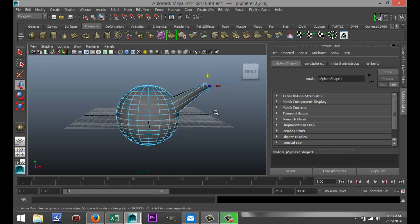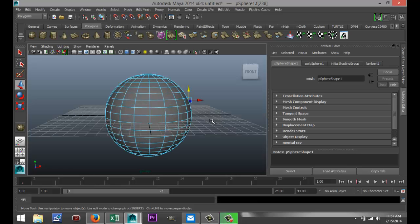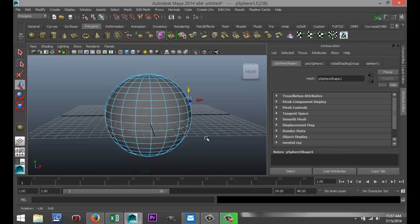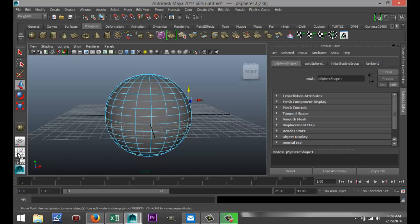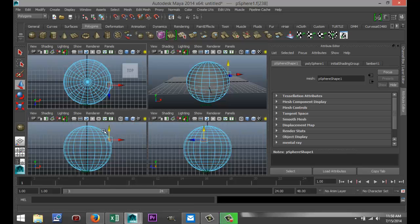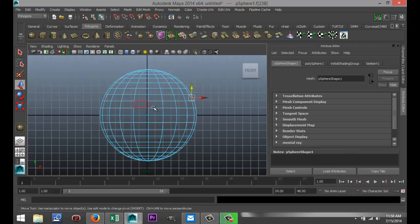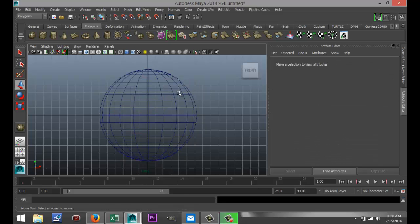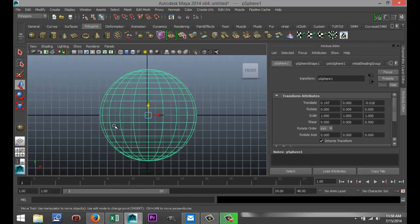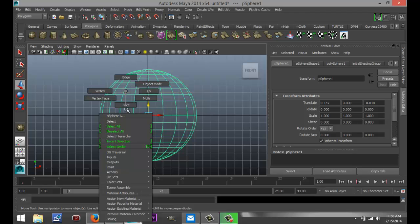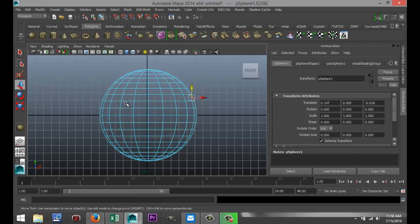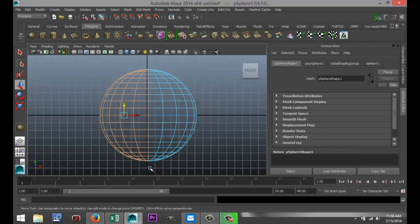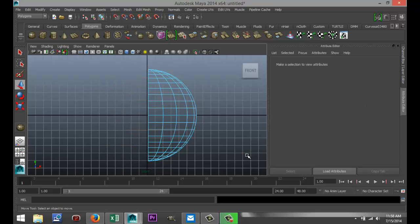So what we're going to do is, I'm just going to undo this. What we're going to do is we're going to select half of our cylinder and we're going to delete it, right? I'm just going to switch views to do that. I'm going to go here to object mode, make sure that's selected. Right-click, go to face, drag, select, and select half of my cylinder like that. And I'm going to hit delete.